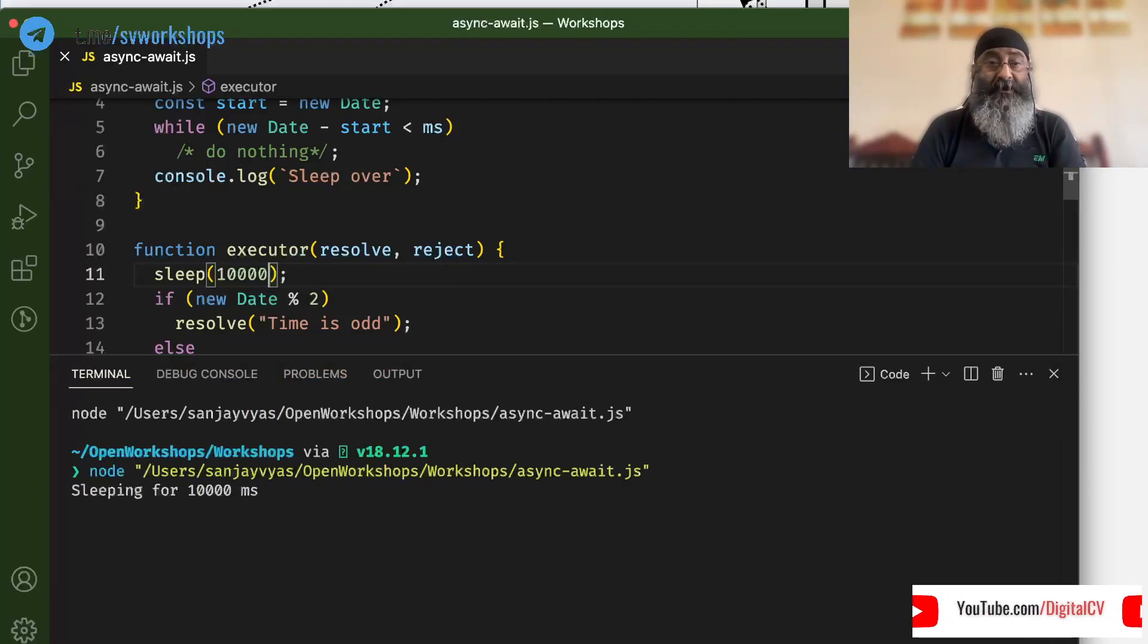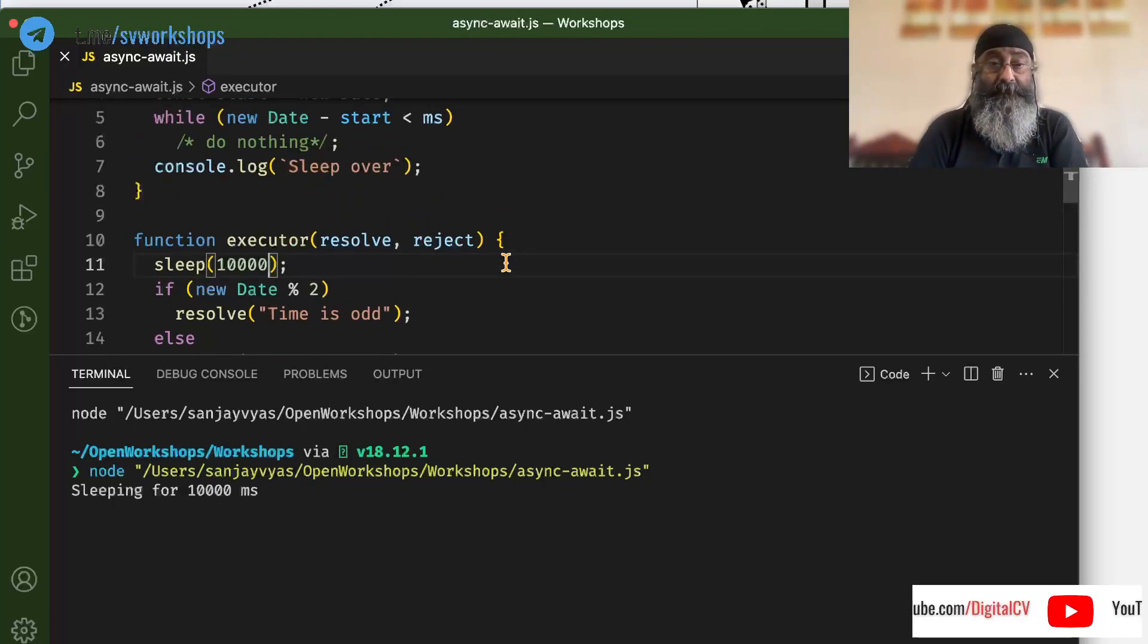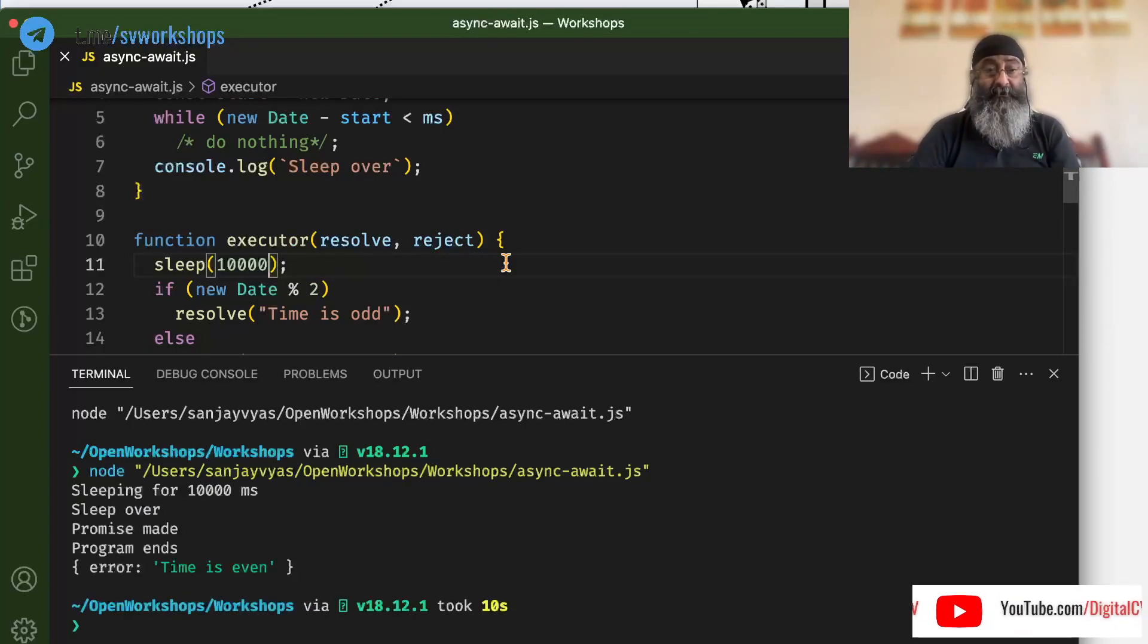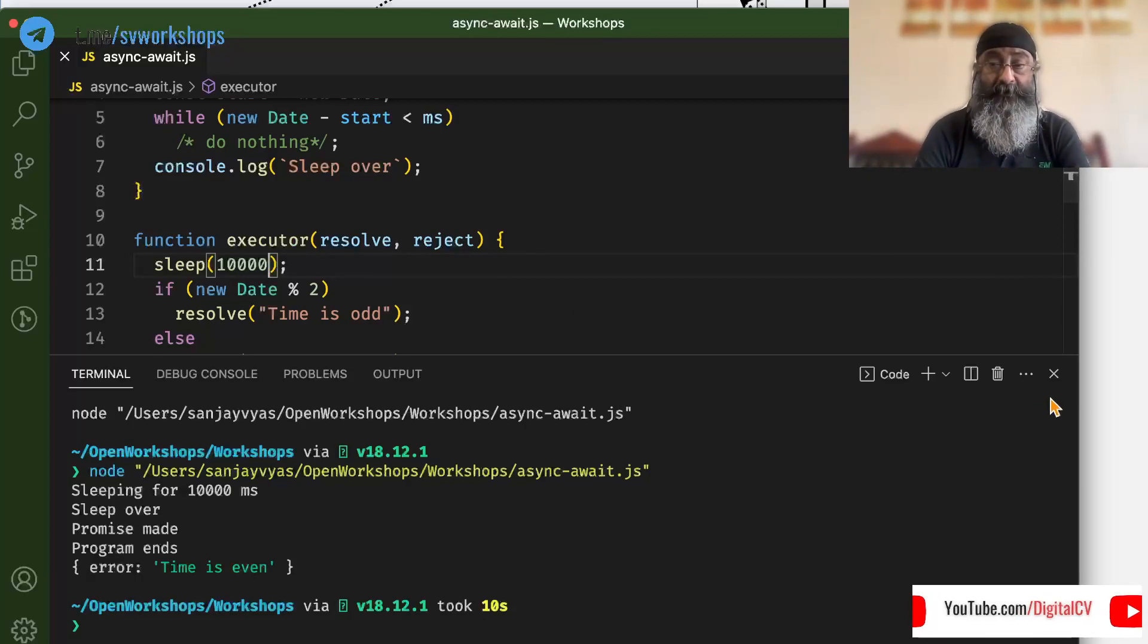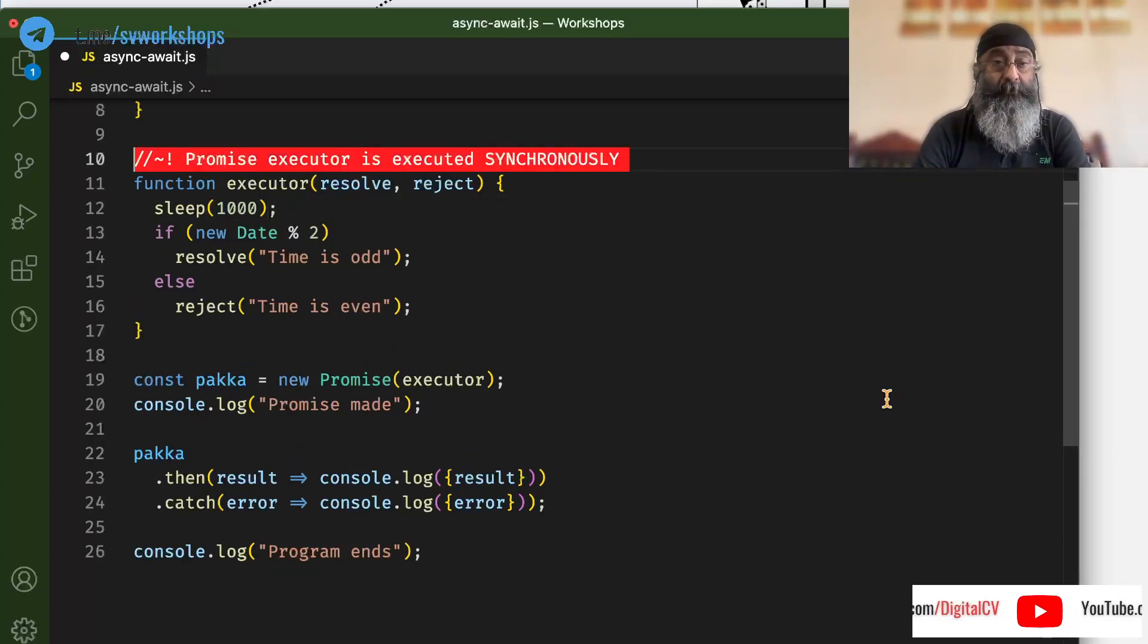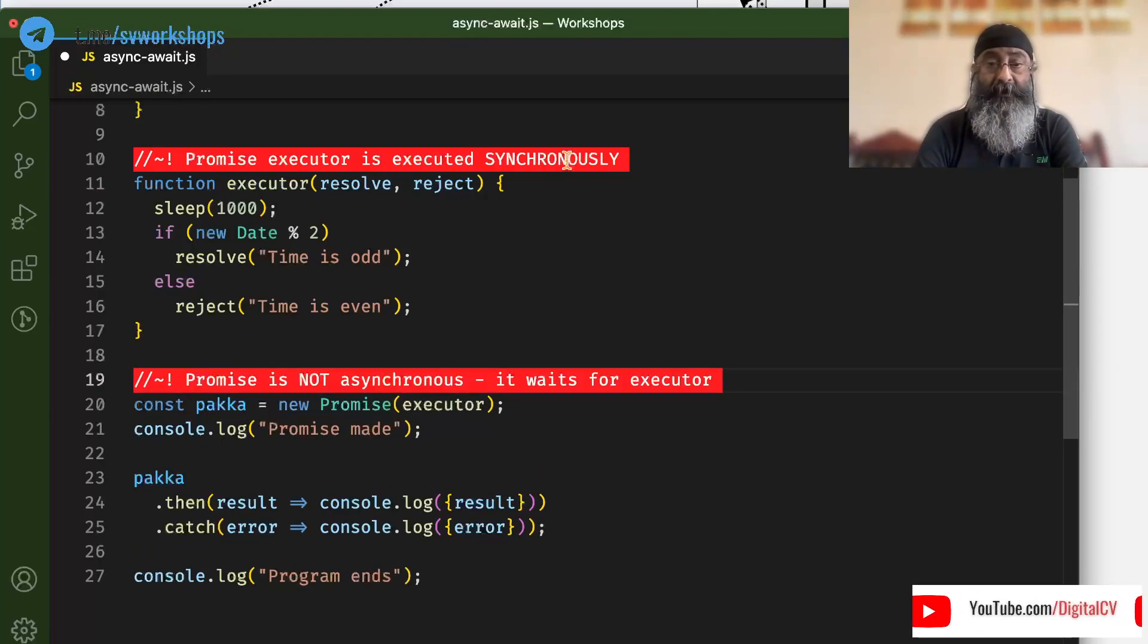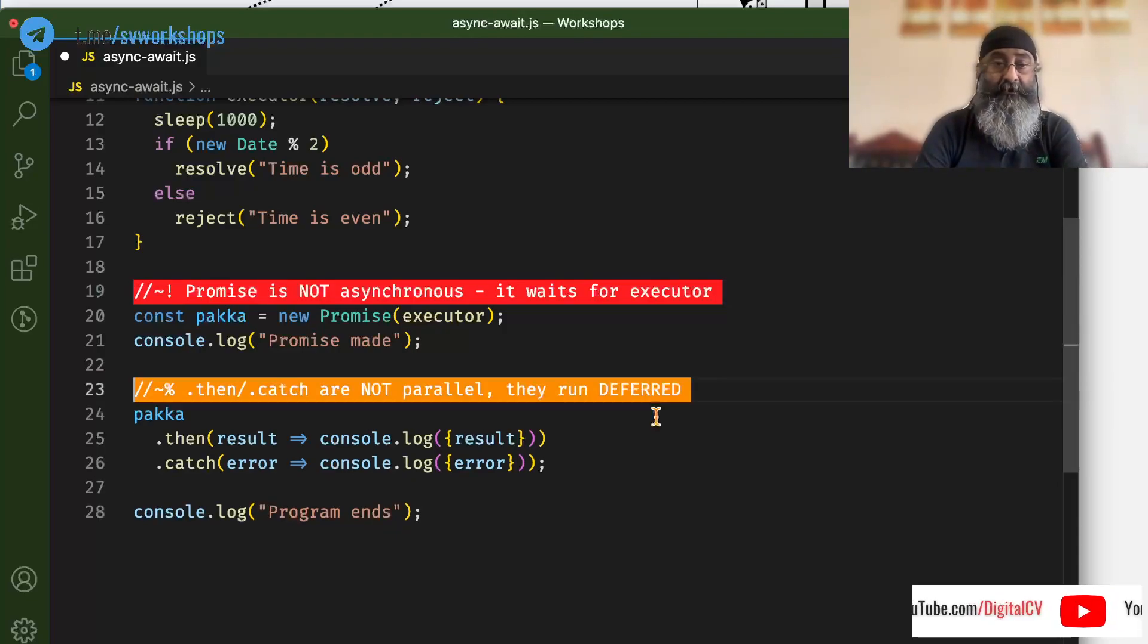And for 10 seconds it does not say anything because it is sleeping for 10 seconds. Once it comes back and it says sleep over, that is the time promise is made. So promises are executed synchronously. It waits for the executor to complete.